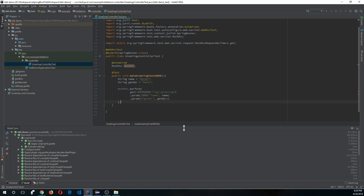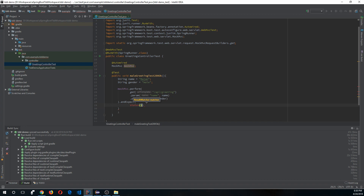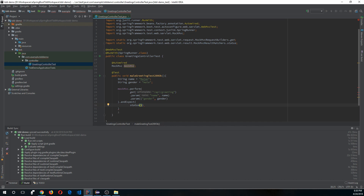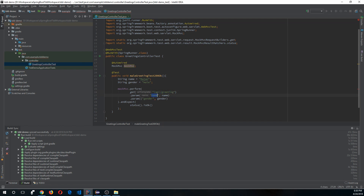Then let's expect the status. Use .andExpect(status().isOk()), importing status as a static import from MockMvcResultMatchers. This test will check that the endpoint exists, accepts two parameters (name and gender), and returns a status of 200. Let's run the test.